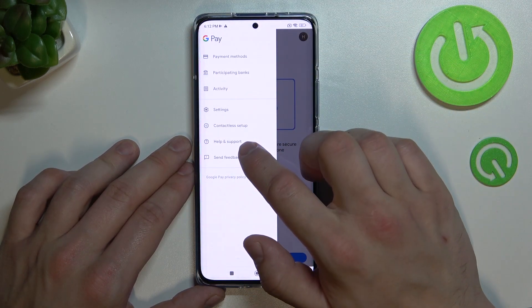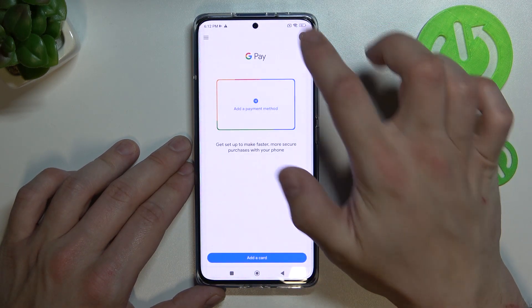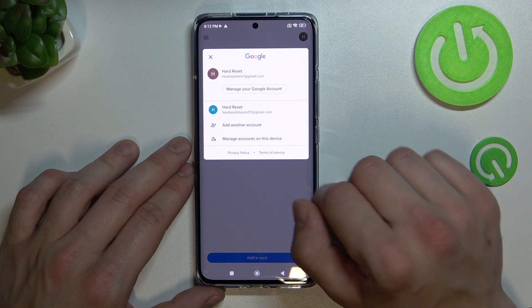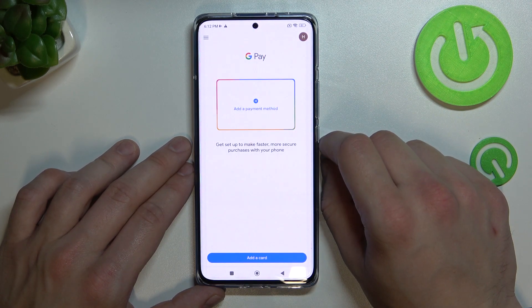Then we've got help and support, send feedback and access to our Google accounts. And that's it.